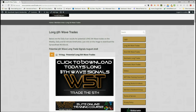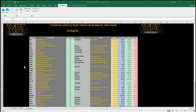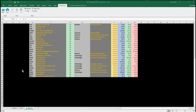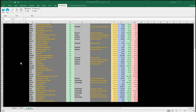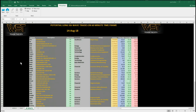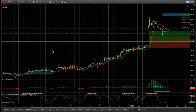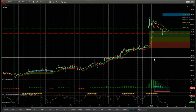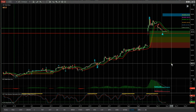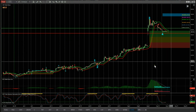In the members area on the long fifth wave trades, simply click on the image and download the spreadsheet for today. At the bottom of the spreadsheet we've got tabs for the weekly, the daily - I've concentrated on the 60-minute time frames. After a bit of a pullback yesterday there are quite a lot of potential longs on the 60-minute time frame setting up, so I've gone for one of those. I've gone for CARG on the 60-minute time frame.